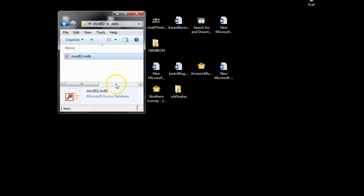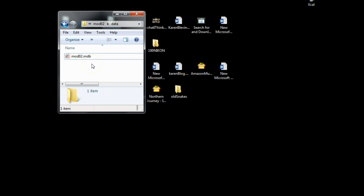In this demonstration, I'm going to show you how to build a query using the SQL view. This is a personal geodatabase — I know this because of the extension .mdb, which means this is an MS Access database, even though it was created from within ArcCatalog, which is how you create a geodatabase. You cannot create a geodatabase from within MS Access.